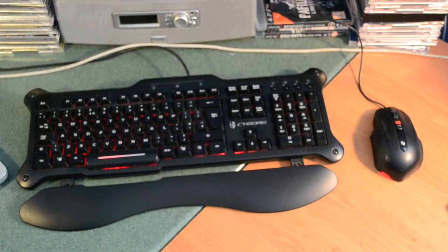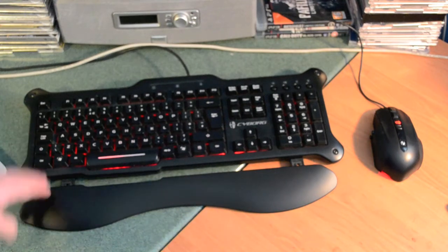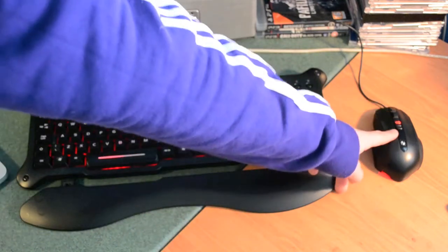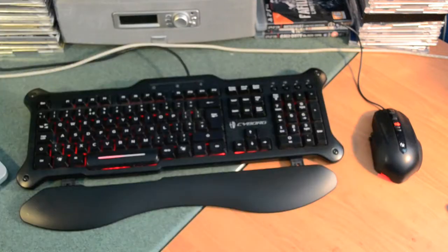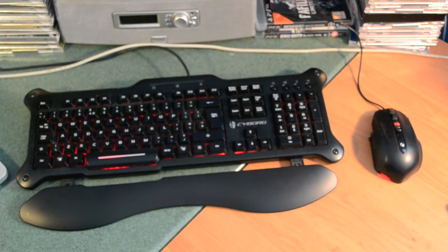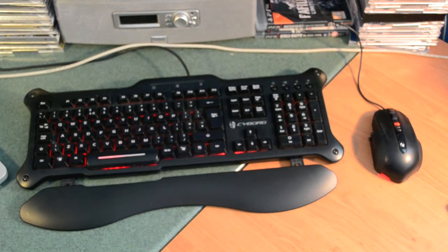Today I'm going to be doing a review on the Cyborg V5 gaming keyboard and the Microsoft X5 Sidewinder gaming mouse. I'm doing a joint review because I haven't actually done a review before, so I thought I'd just do them together.